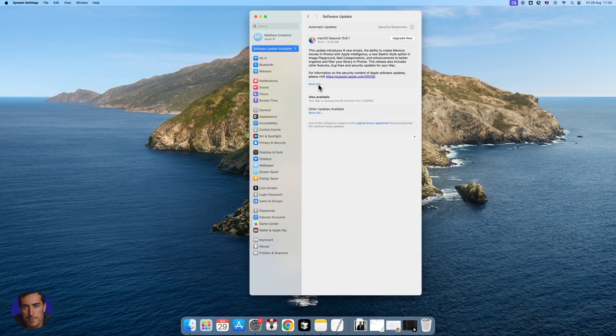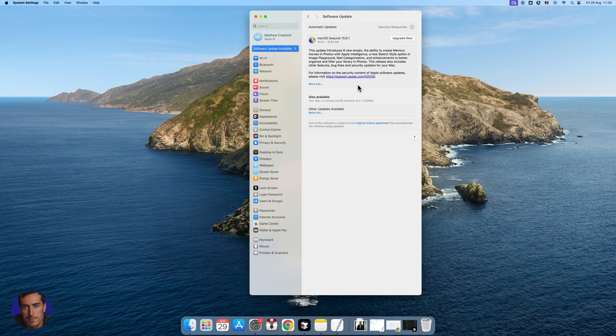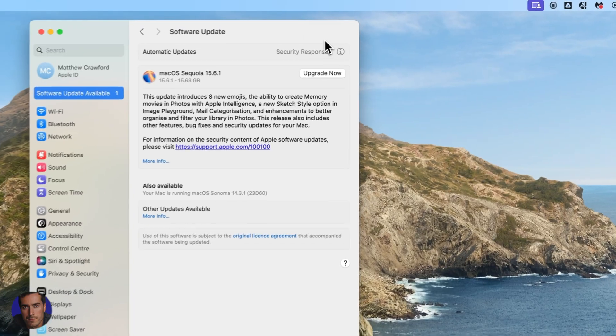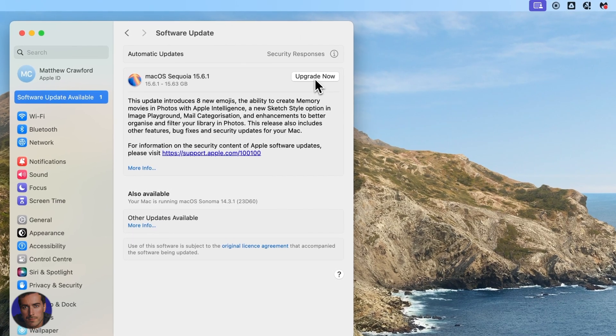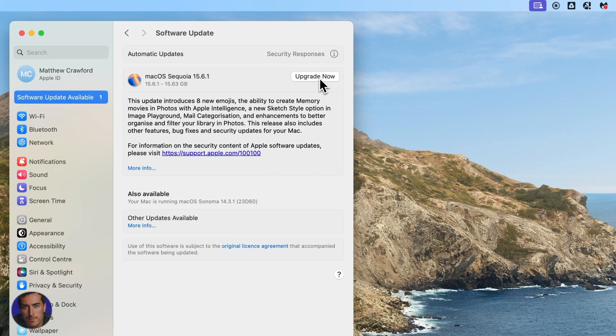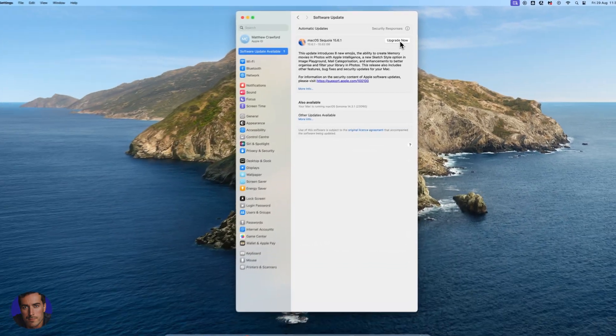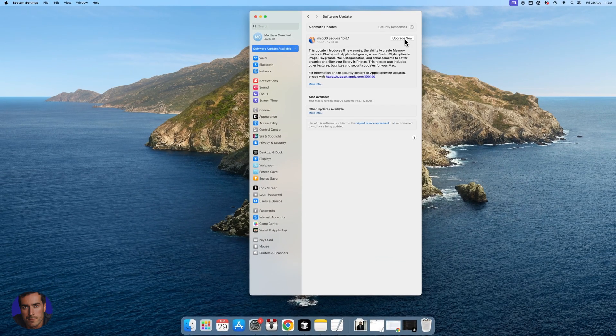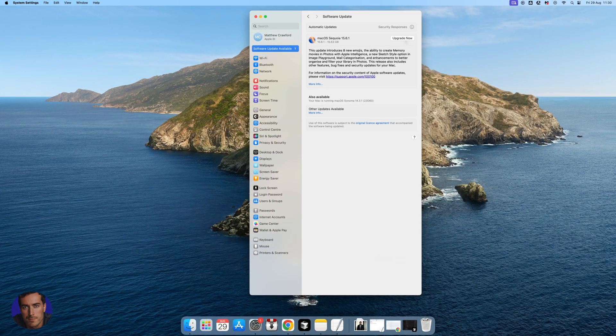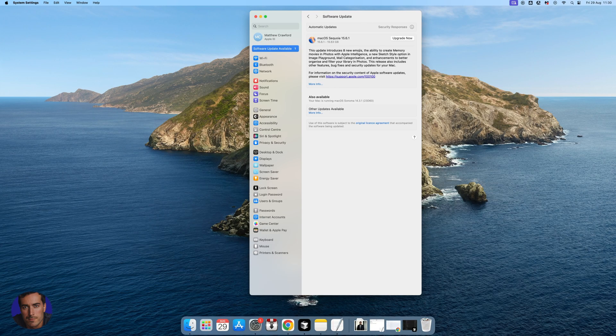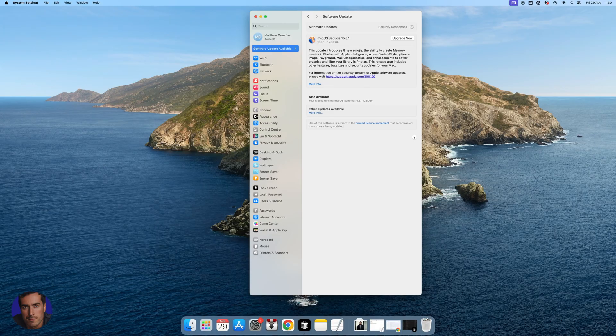You can click on more info if you want to see more details, but to actually do it, you just click on upgrade now. That will take you through the process of upgrading. I'm not going to do that right now. In a lot of cases, you'll have to restart your system.